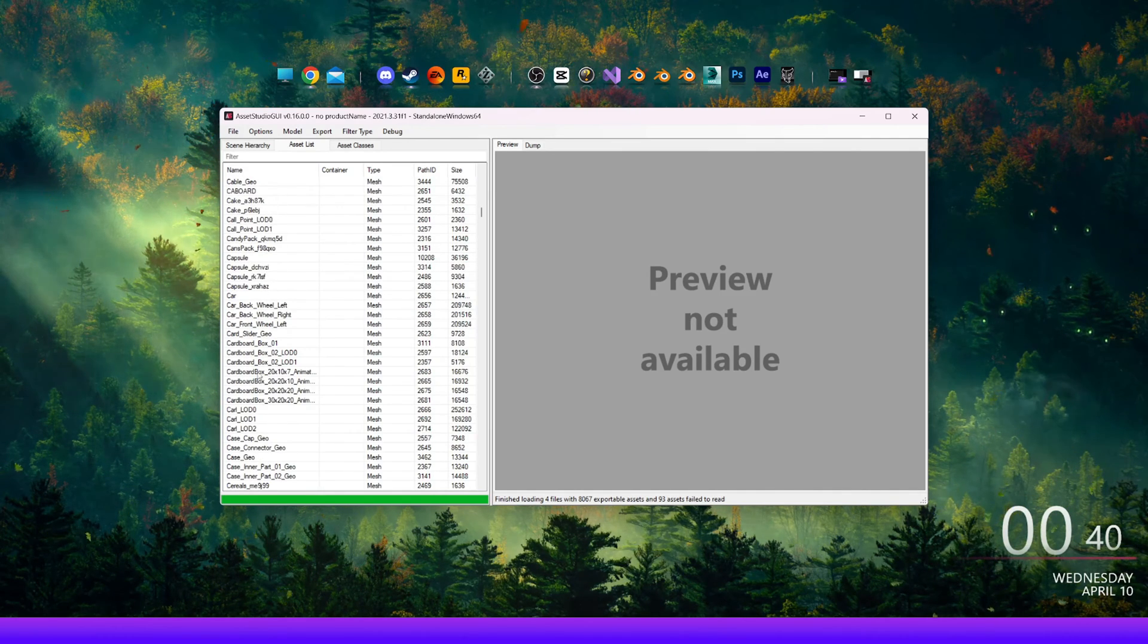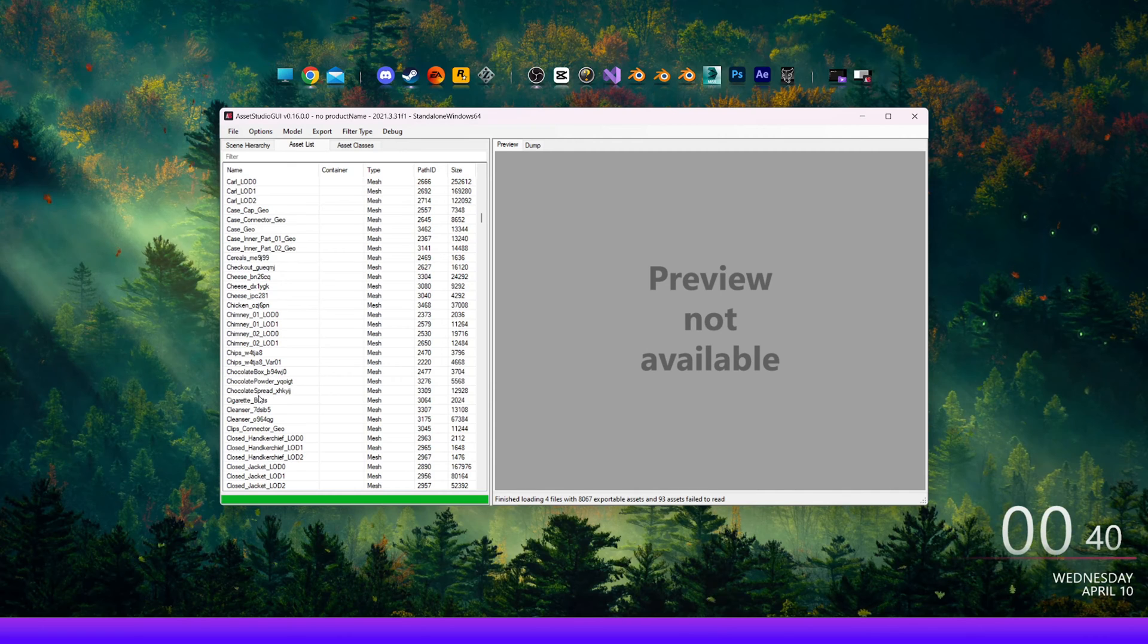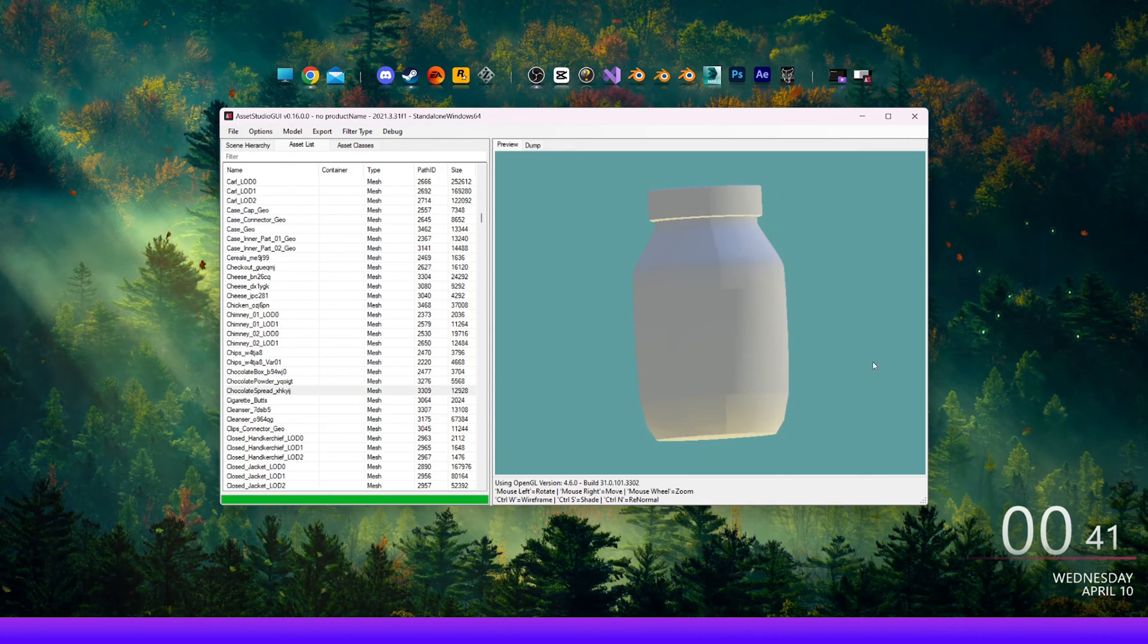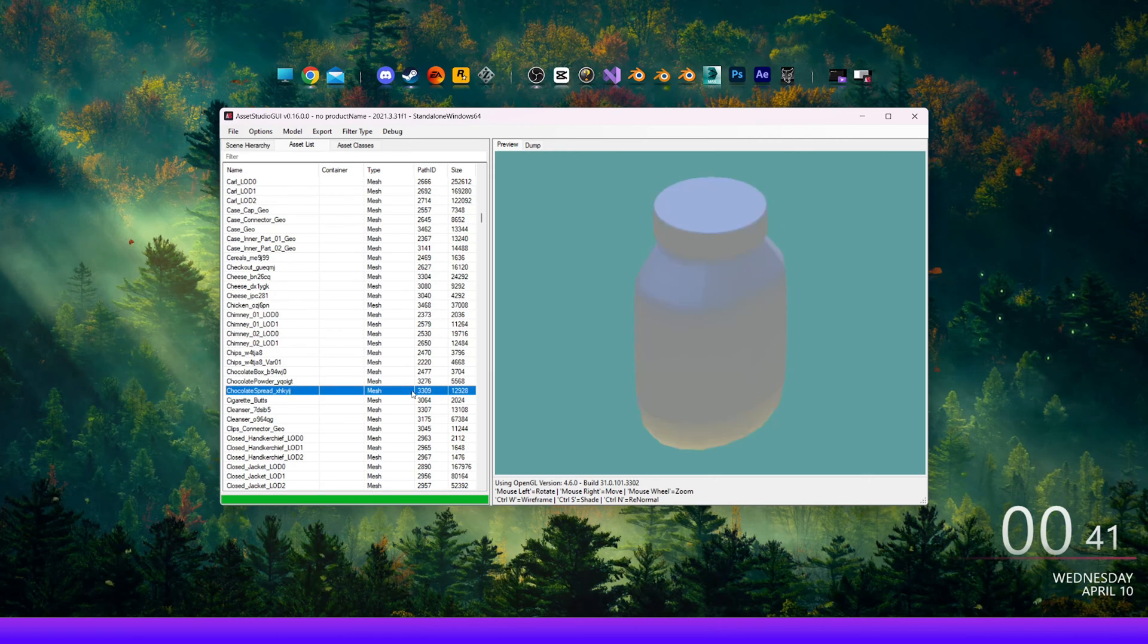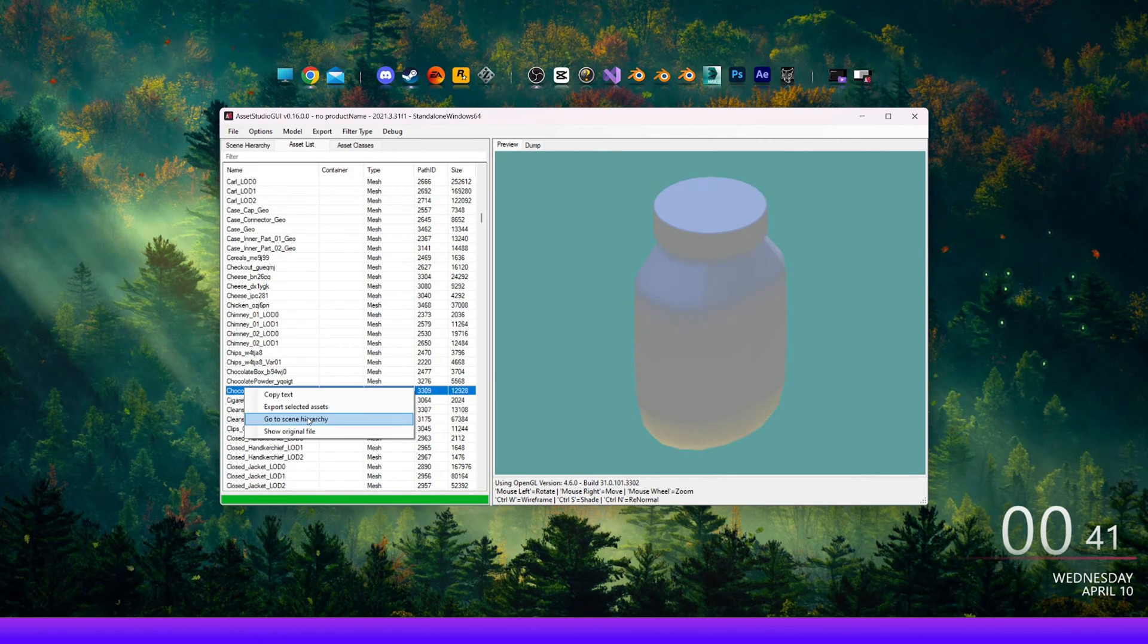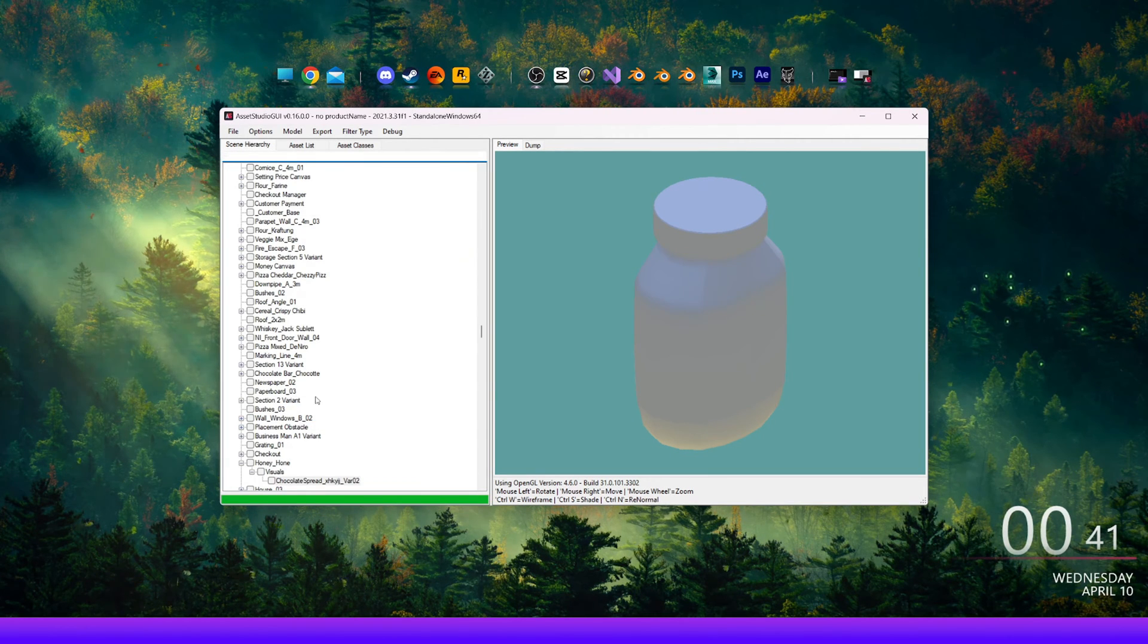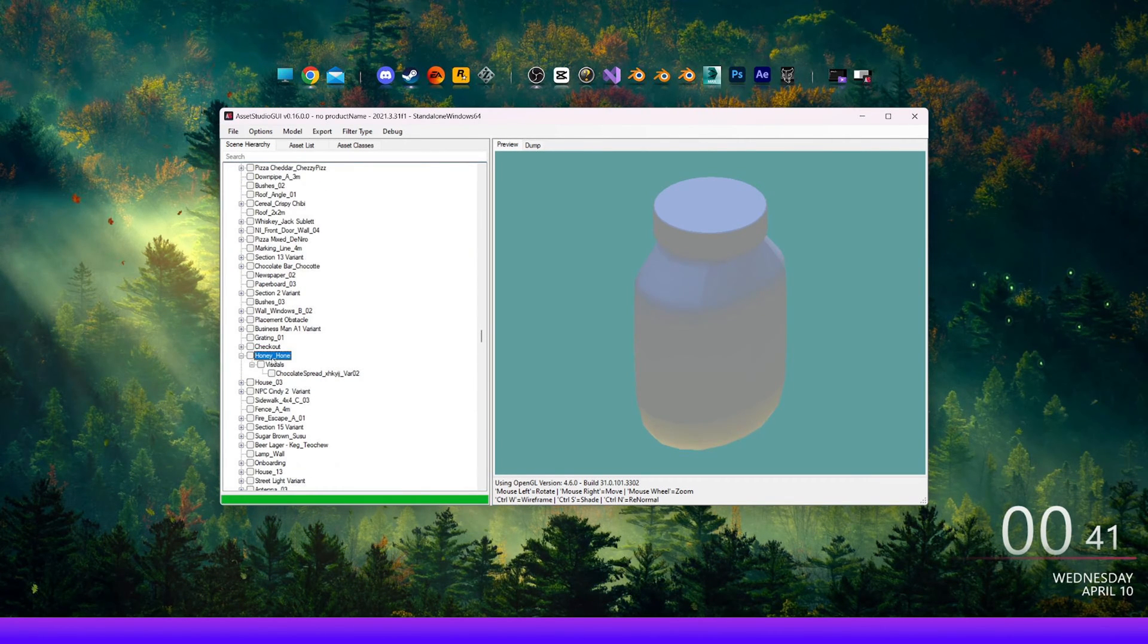This time, it's the chocolate spread. As soon as you click on the name, you will see the model preview. If not, make sure it's the mesh type. Right click on it and then click go to Scene Hierarchy. This will take us back to the hierarchy list. Here we can see that Asset Studio automatically expanded the group that is assigned to the model.